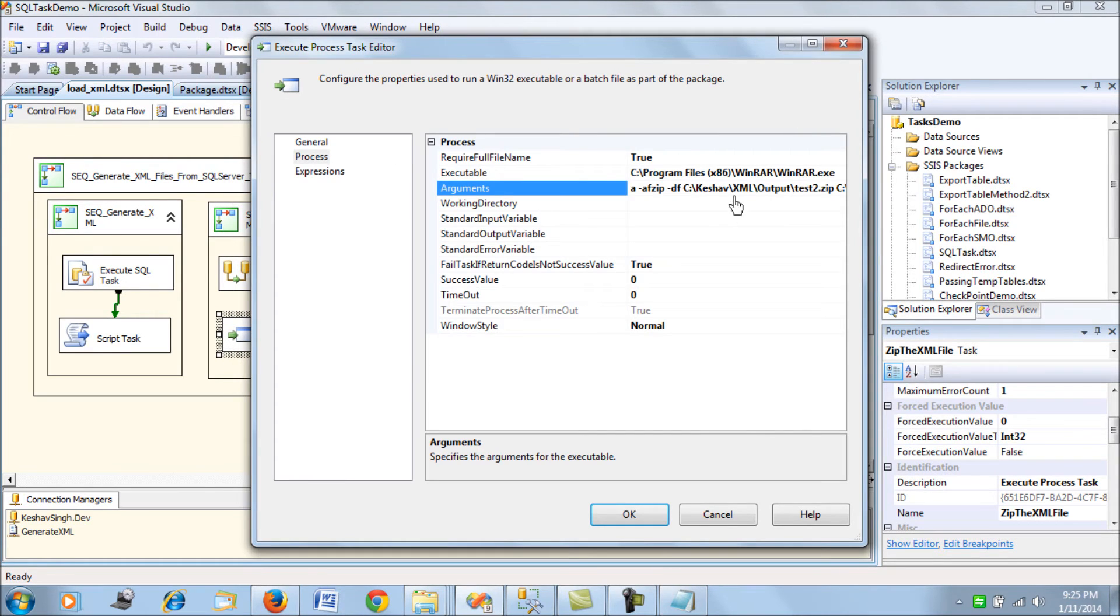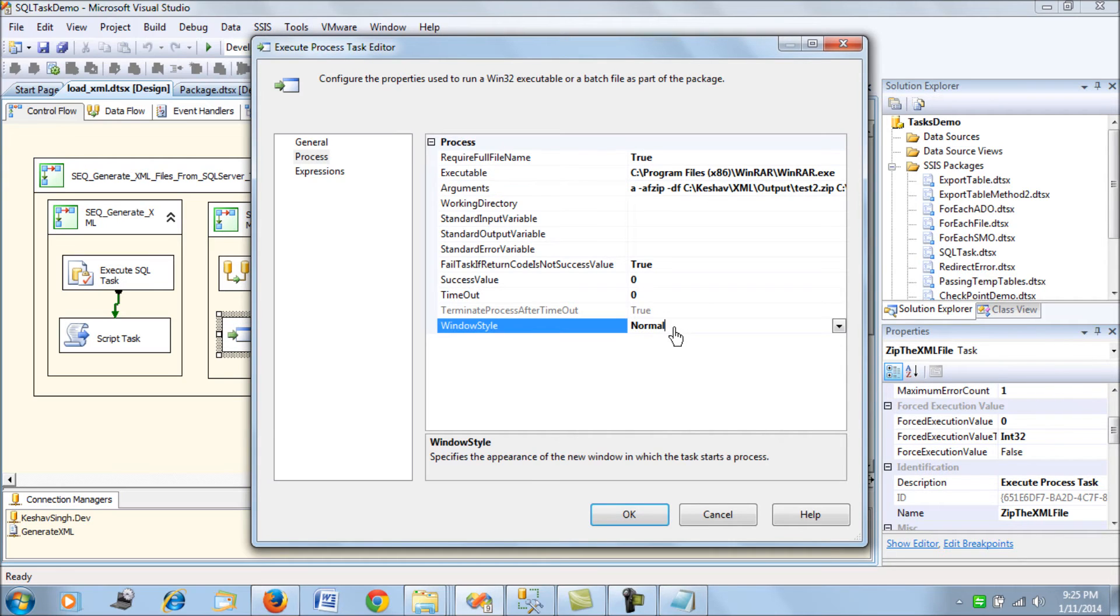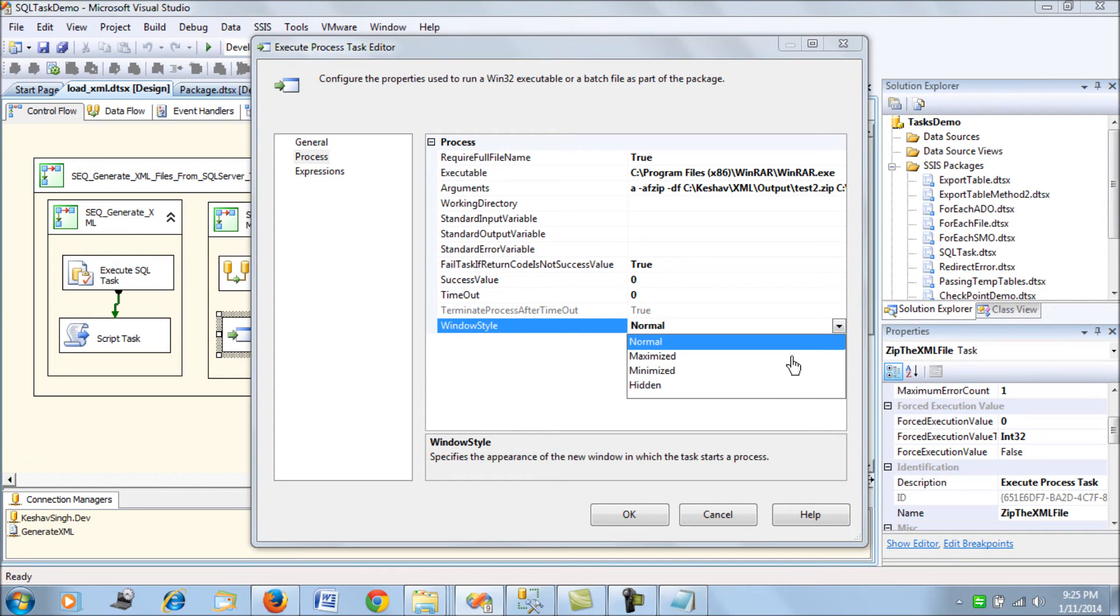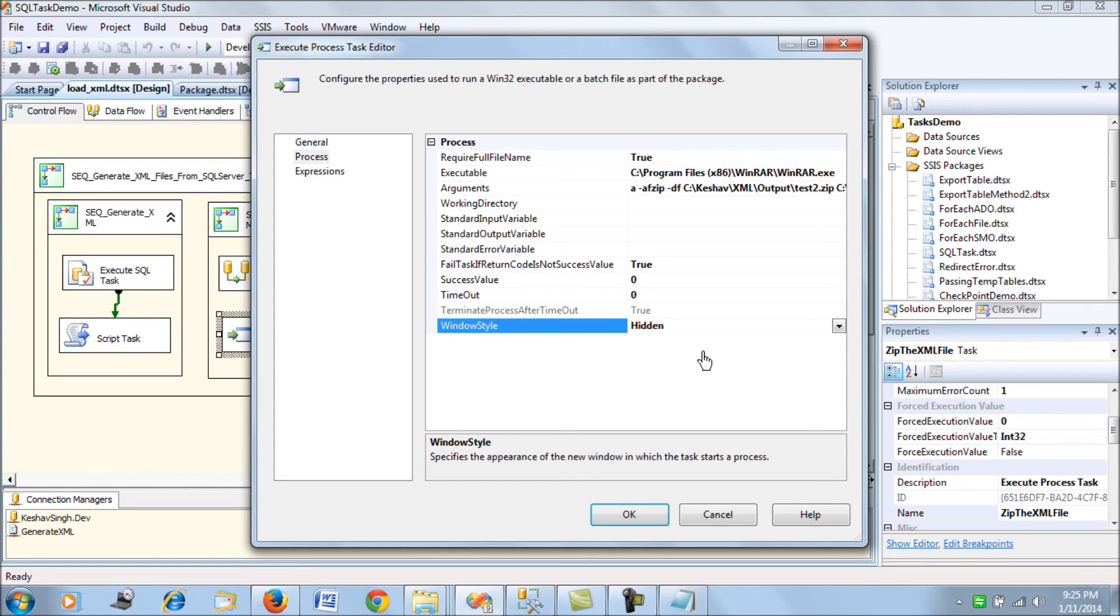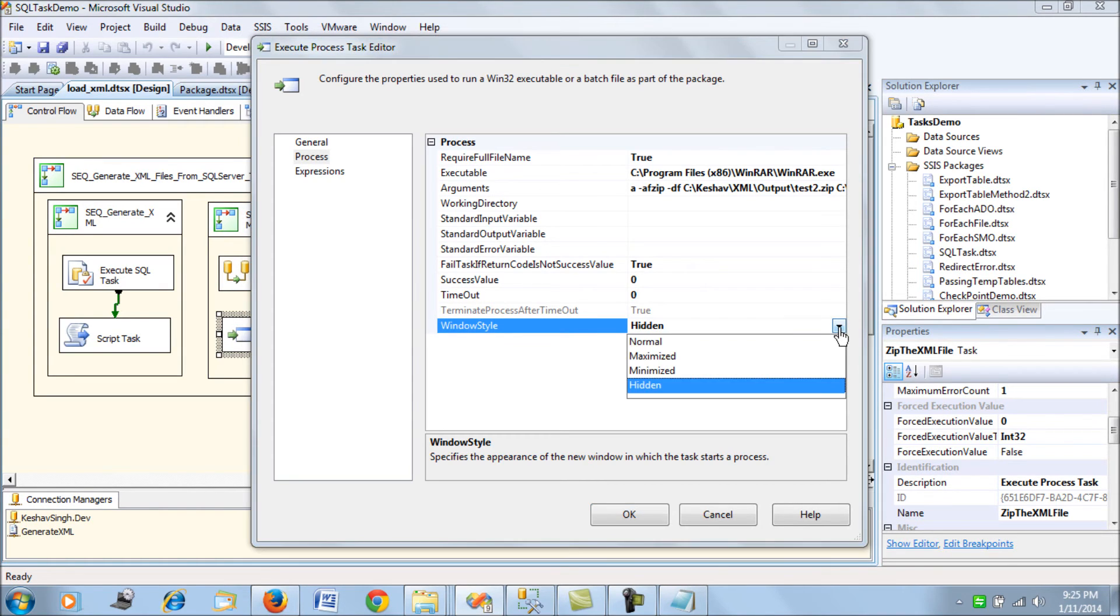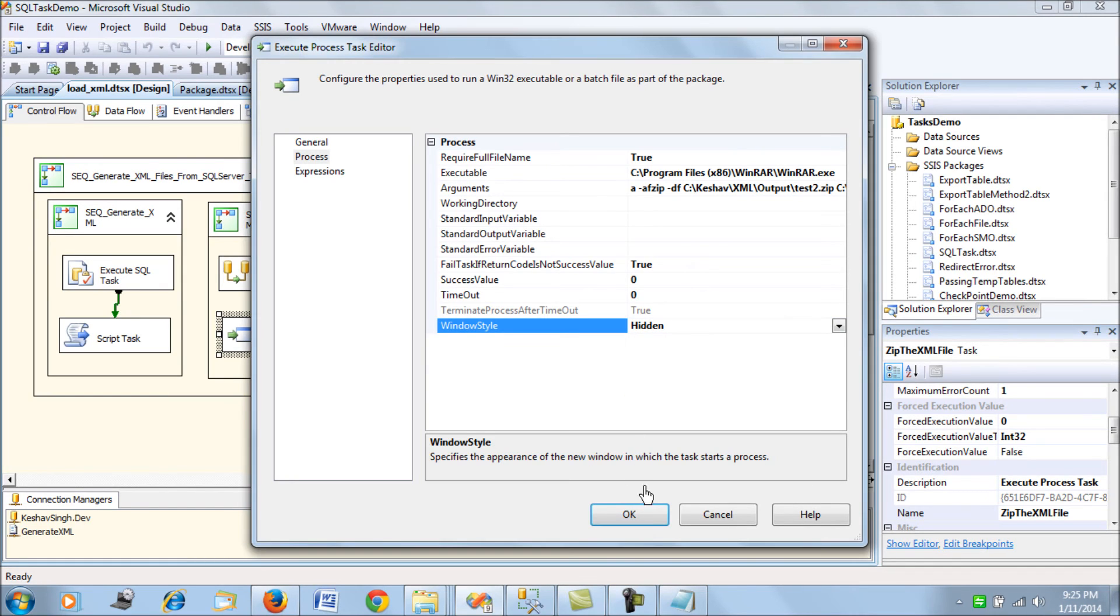Now we have the windows style here which is normal, so there will be a flicker or window pop-up during execution. If we choose it to be hidden, that pop-up for a fraction of a second will not be seen. It's advised in a production environment that you put it to hidden so the pop-up doesn't come and is suppressed by the SSIS package.